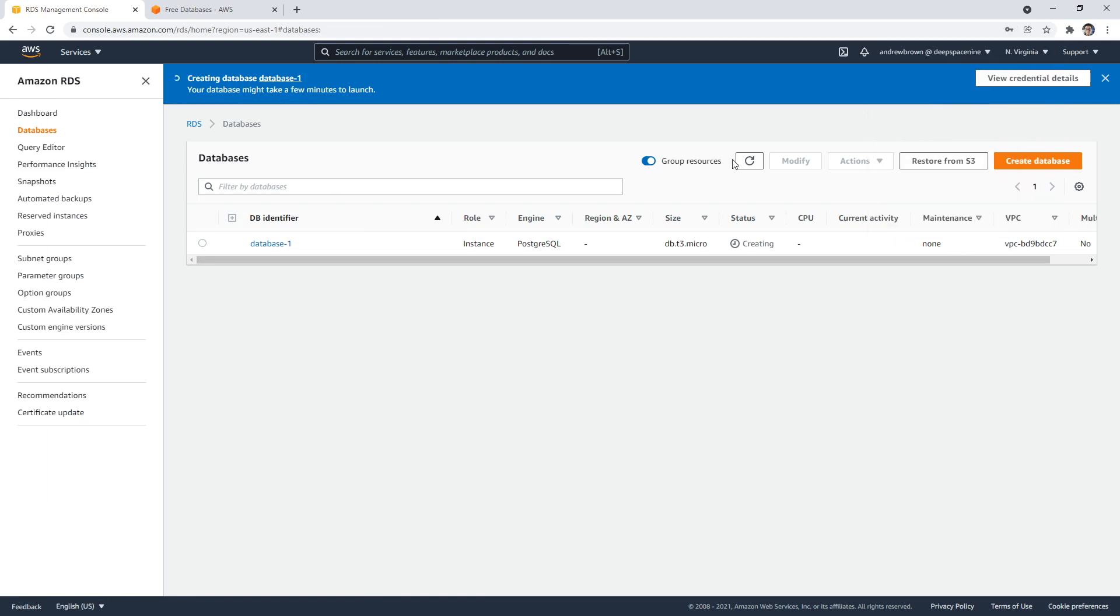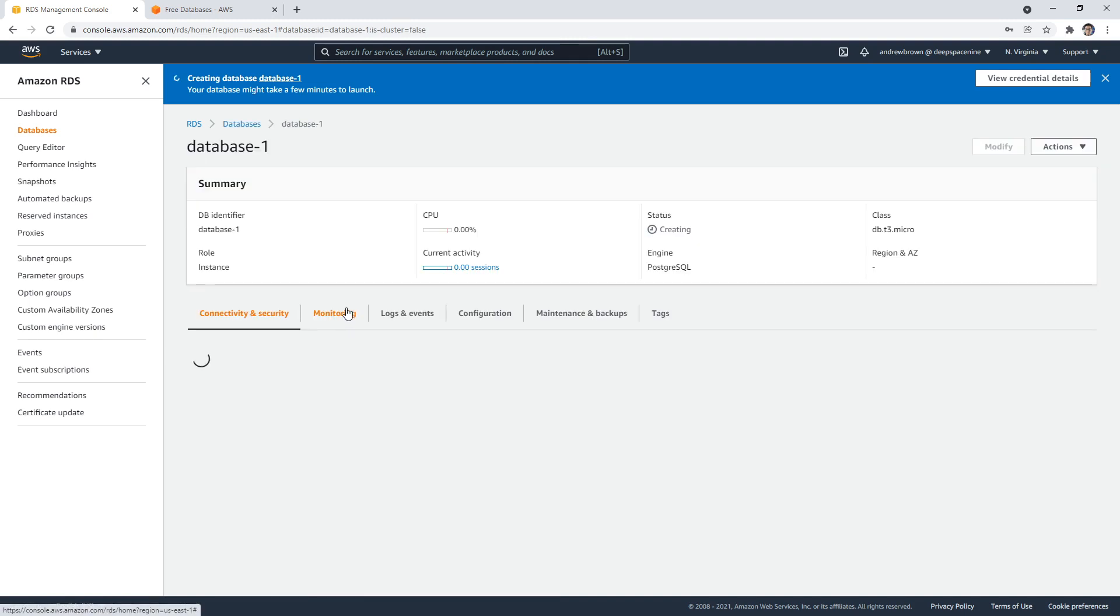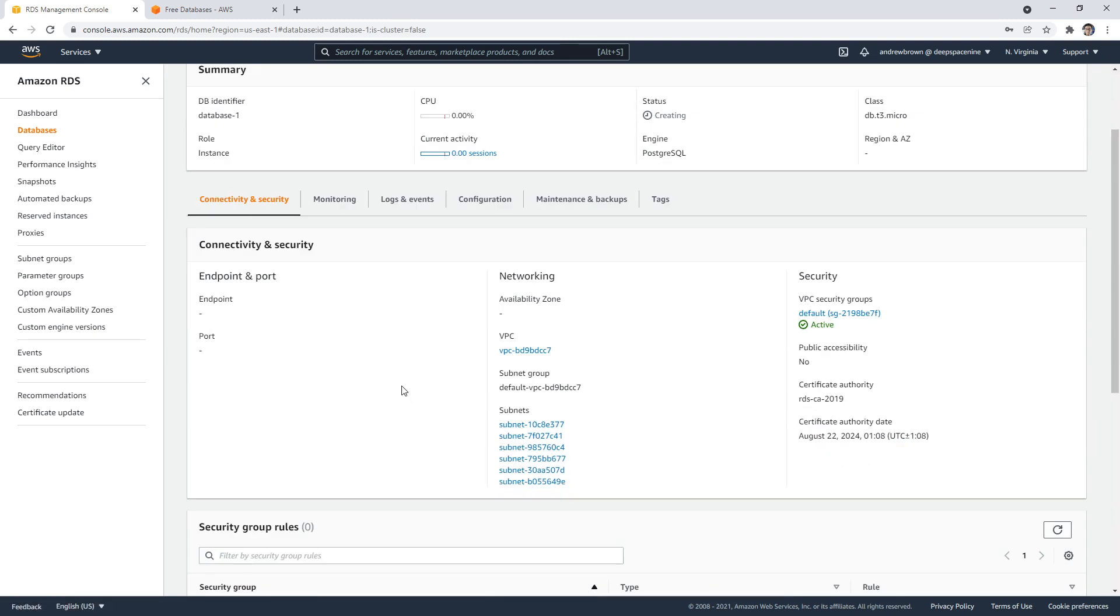We'll wait here for that database to be created. So the thing is, if we're doing the Solutions Architect or Developer Associate courses, I'd actually show you how to connect to the database. It's not that hard to do—you just have to grab all the database information. It's going to have an endpoint, a port, stuff like that.